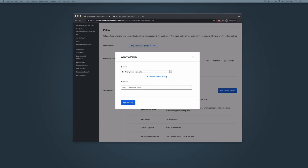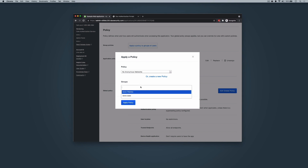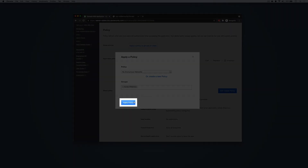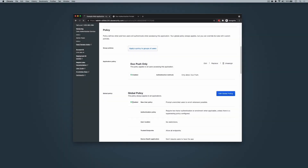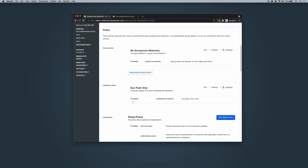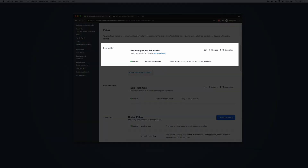Next, type in a created group's name in the Groups field and select the policy target group or groups from the suggested names. We'll apply this policy to our ACME IT admins, who also happen to be members of the ACME Users Group. Click Apply Policy. The Application page now shows the new group policy assignment.